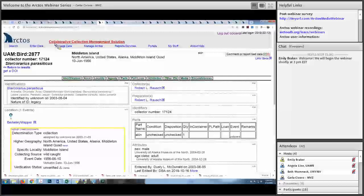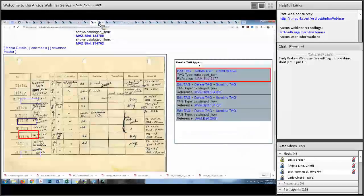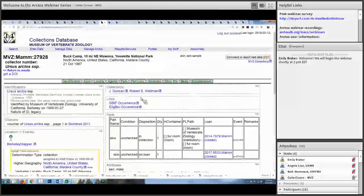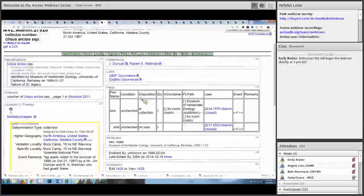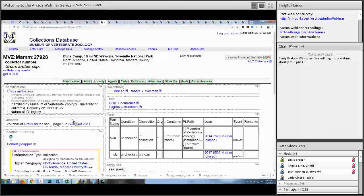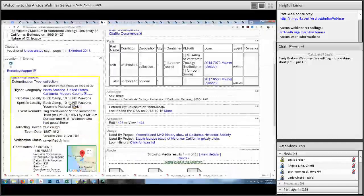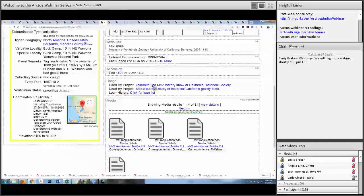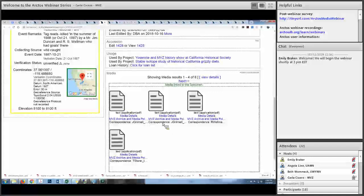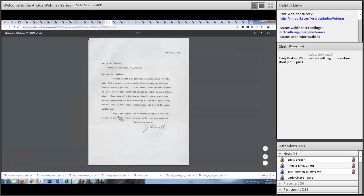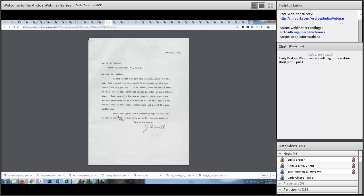Another neat thing about Arctos is the ability to link records to correspondence. This is an MVZ mammal — a grizzly bear. This specimen was used by a couple of different projects on California grizzly bears, so we scanned and uploaded the correspondence and linked it to the record. Here's a letter from Joseph Grinnell to Mr. R.S. Wellman talking about the specimen — it actually has to do with the last grizzly bear shot in Yosemite National Park.